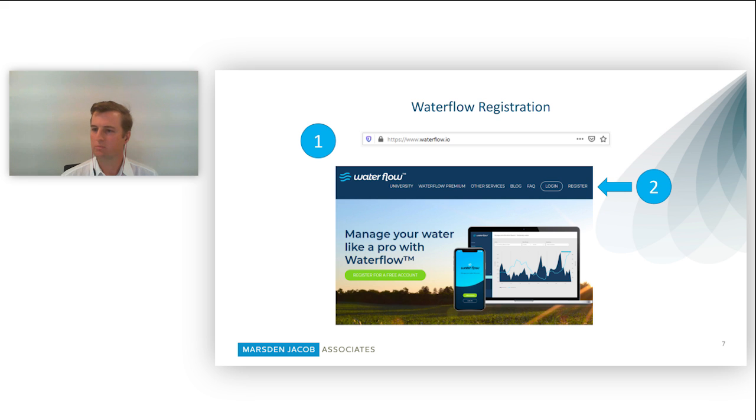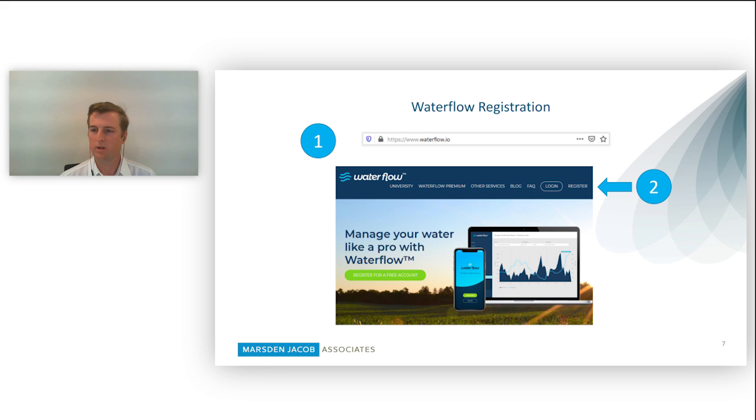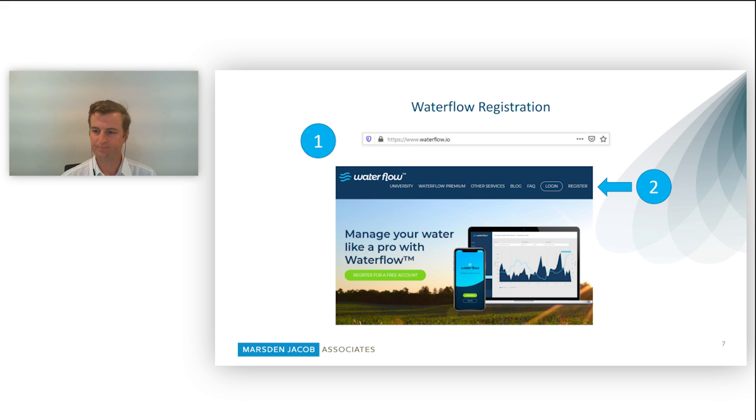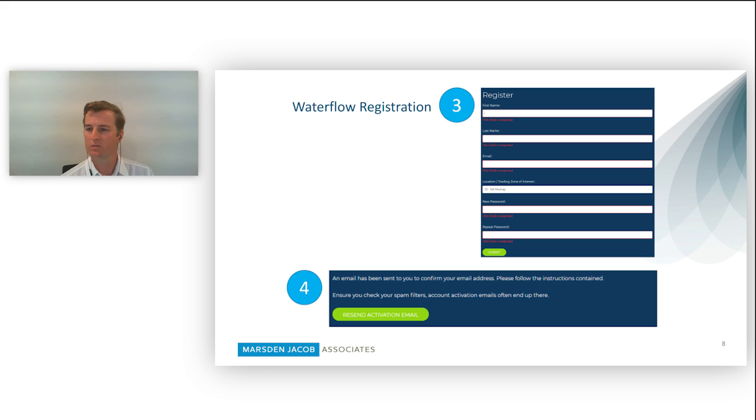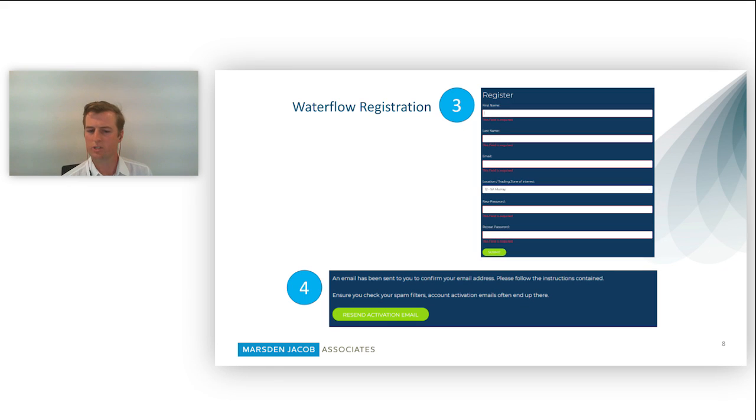Next I'm going to go to the Waterflow registration so everyone when we finish this can jump on and have a look. First, we navigate to waterflow.io. Number two, we click on the register button once we get to the landing page. Following there, we're going to pop up with a couple of questions: register your name, the zone in which you're interested in information from—this will become more important in the demonstration—and your password.